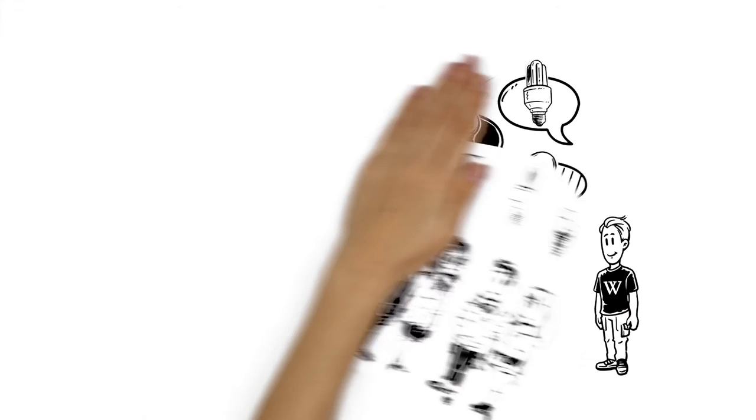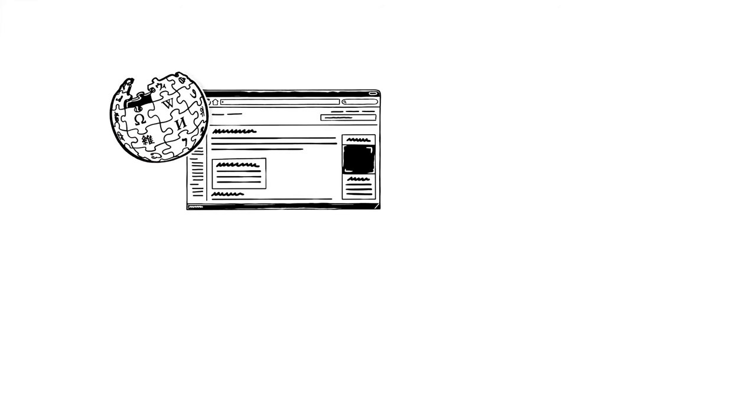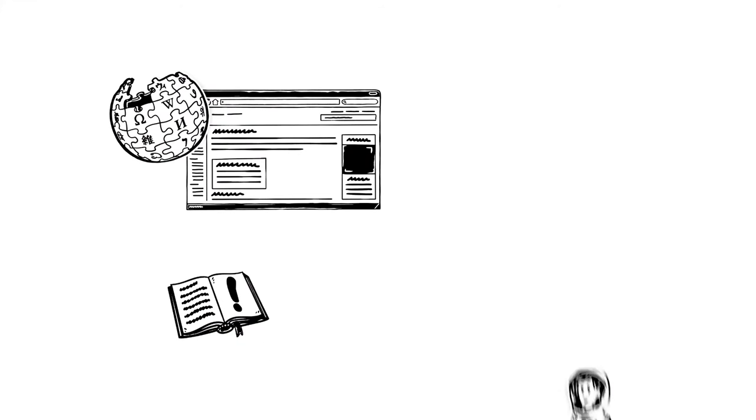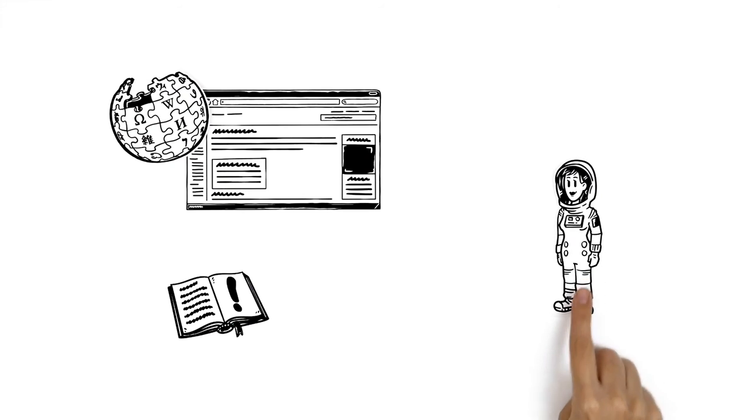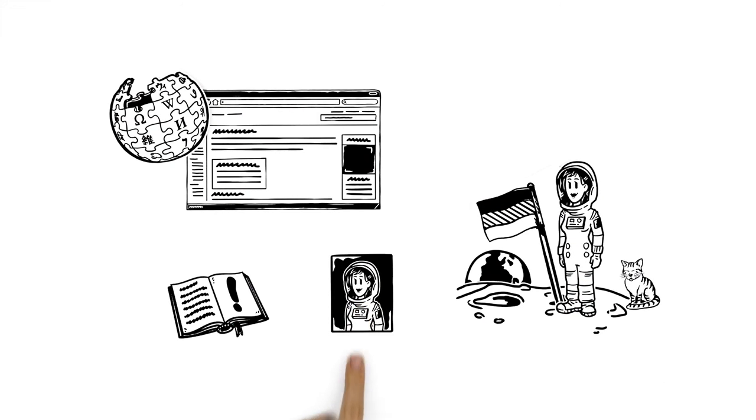To uphold the credibility of Wikipedia and his article, John shows everyone exactly where his knowledge comes from. So, if he writes that his neighbor Anna has been on the moon, he needs to prove that with a good source.